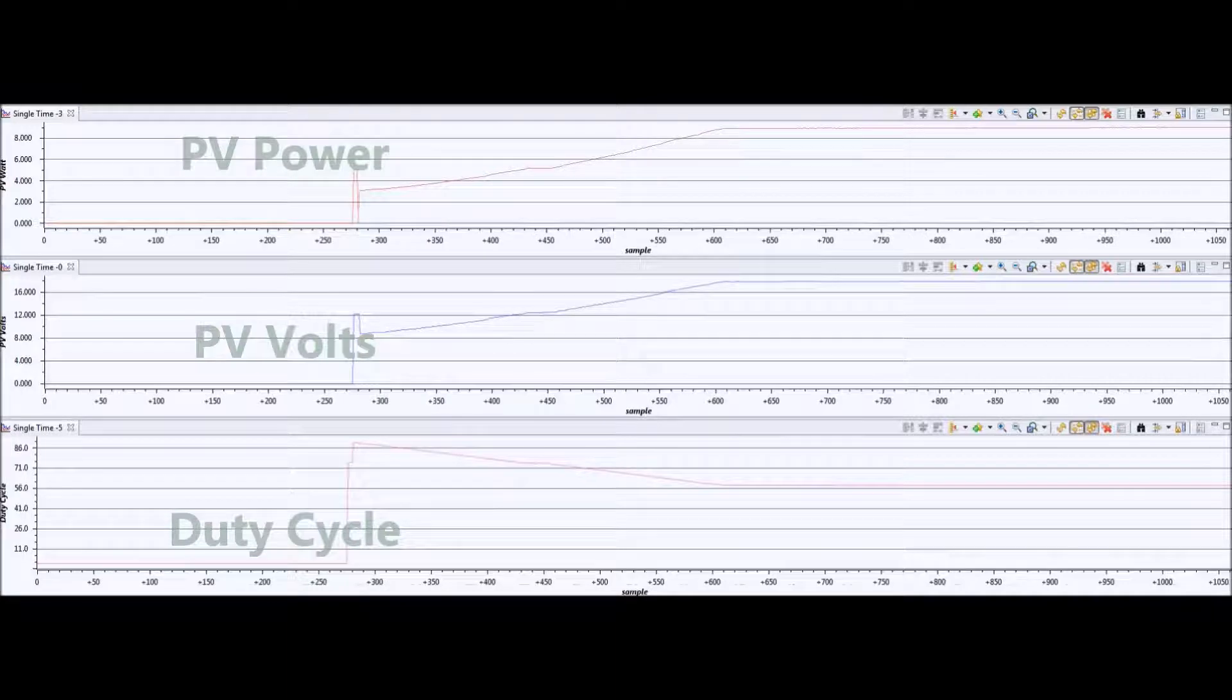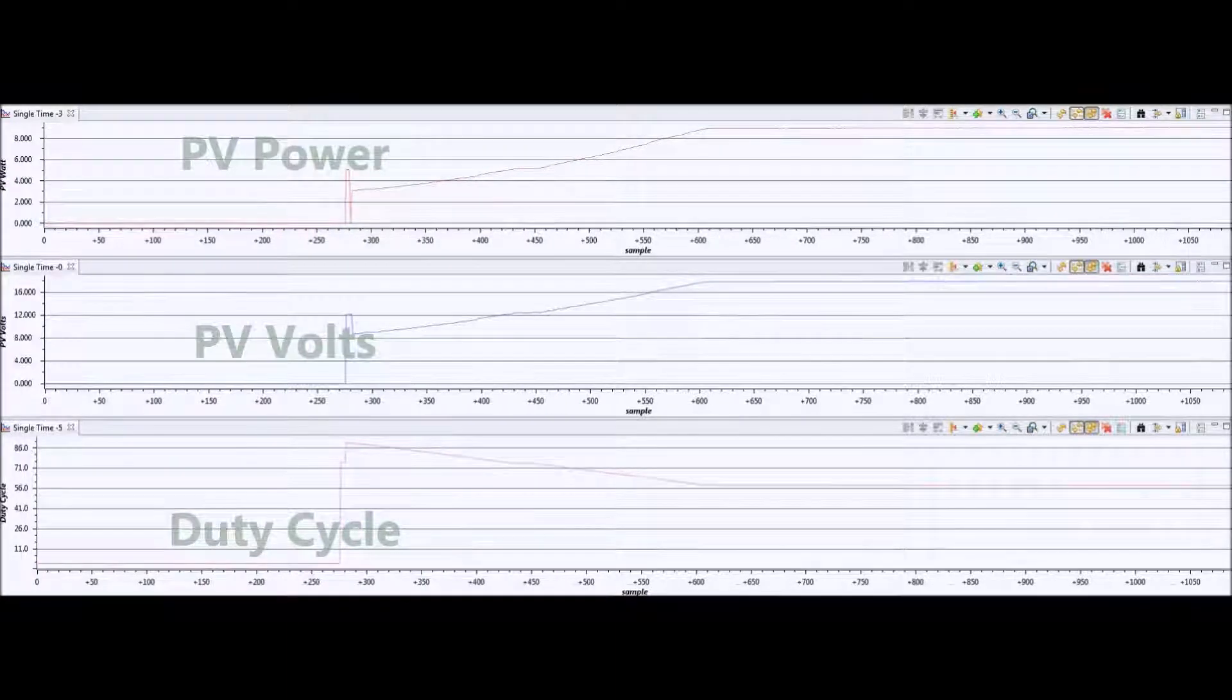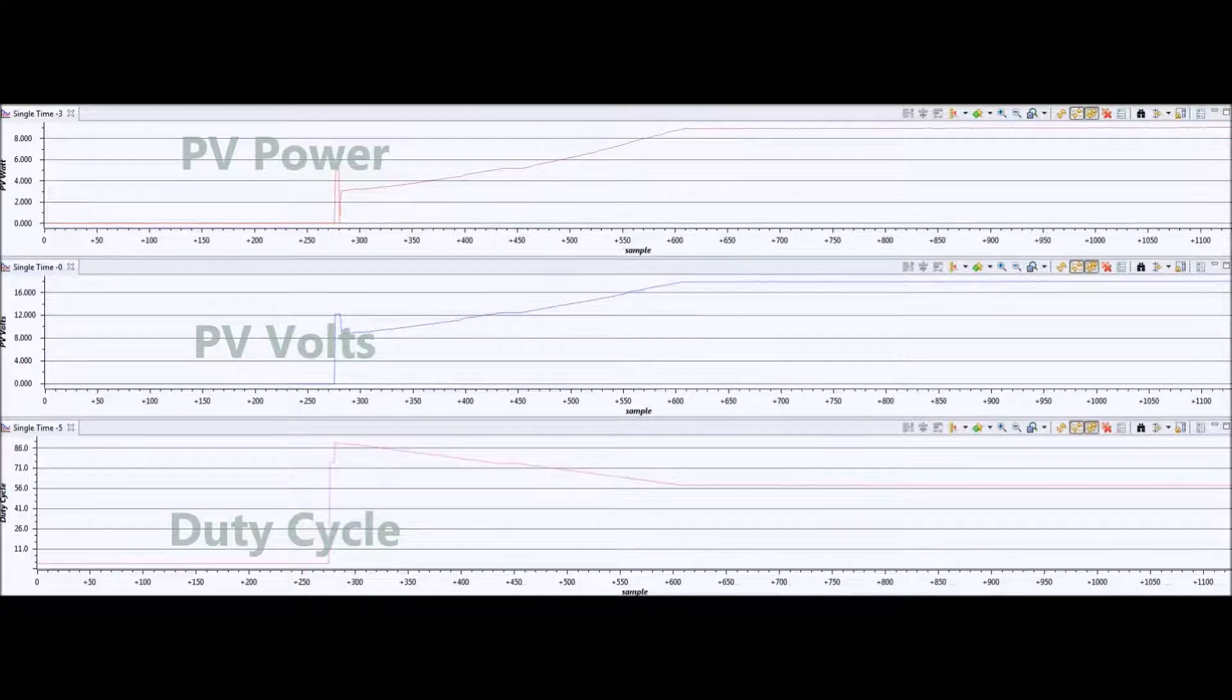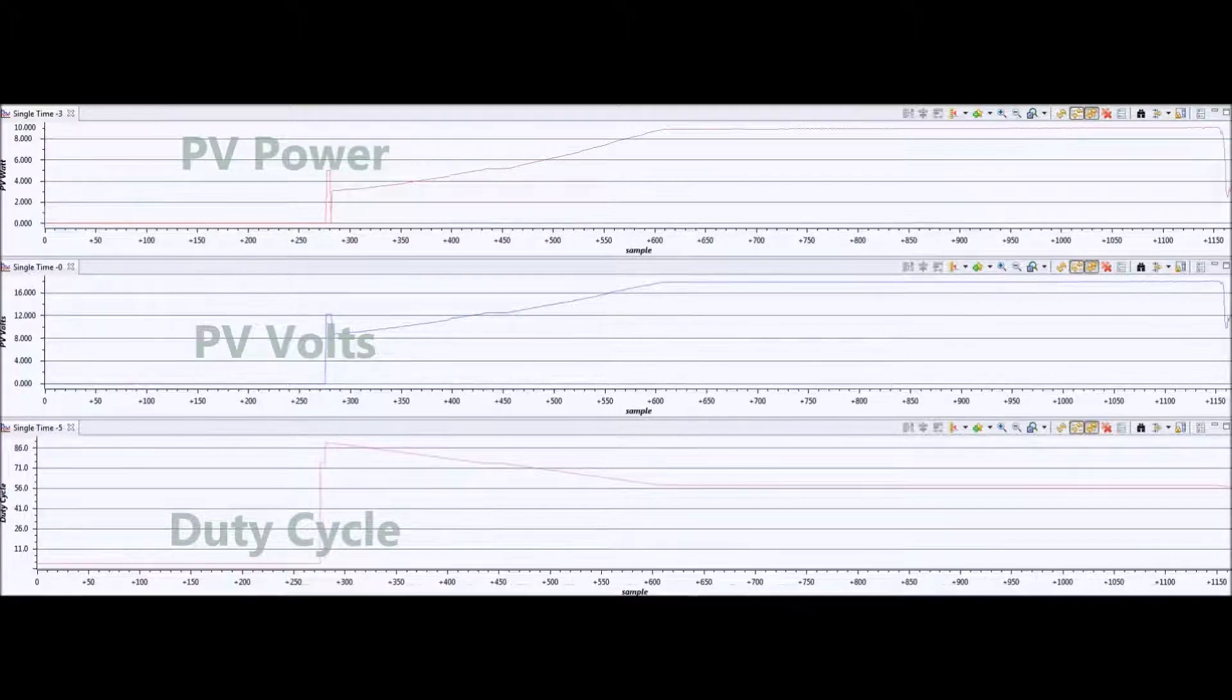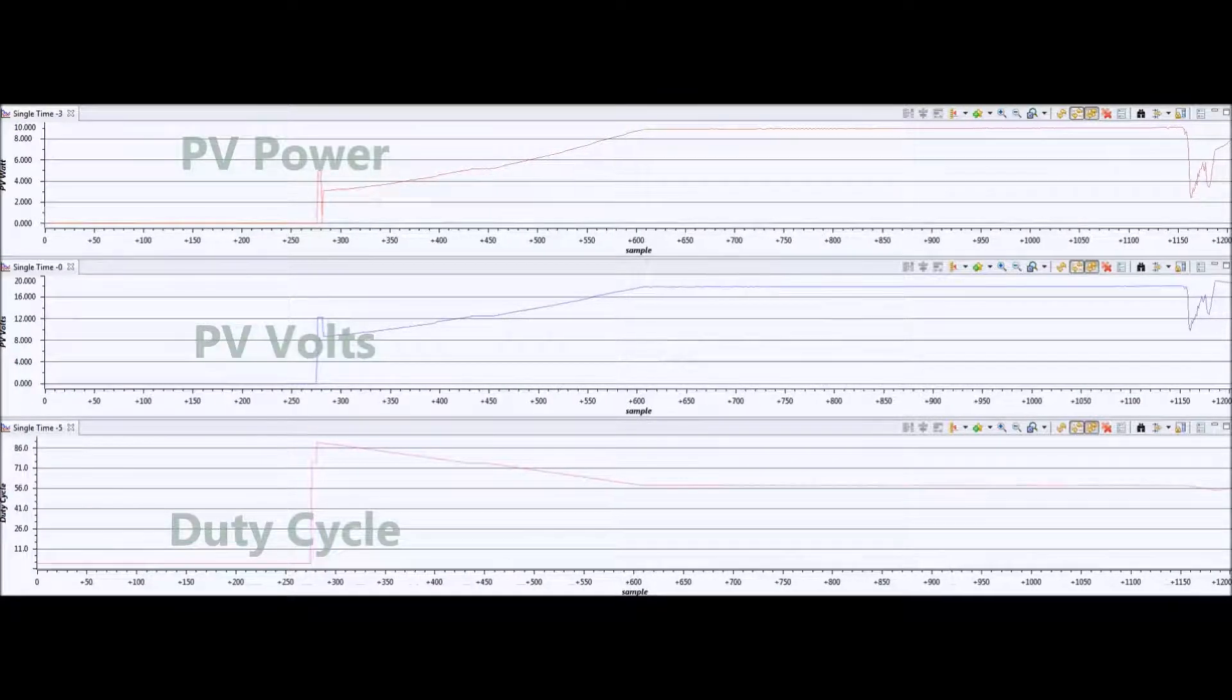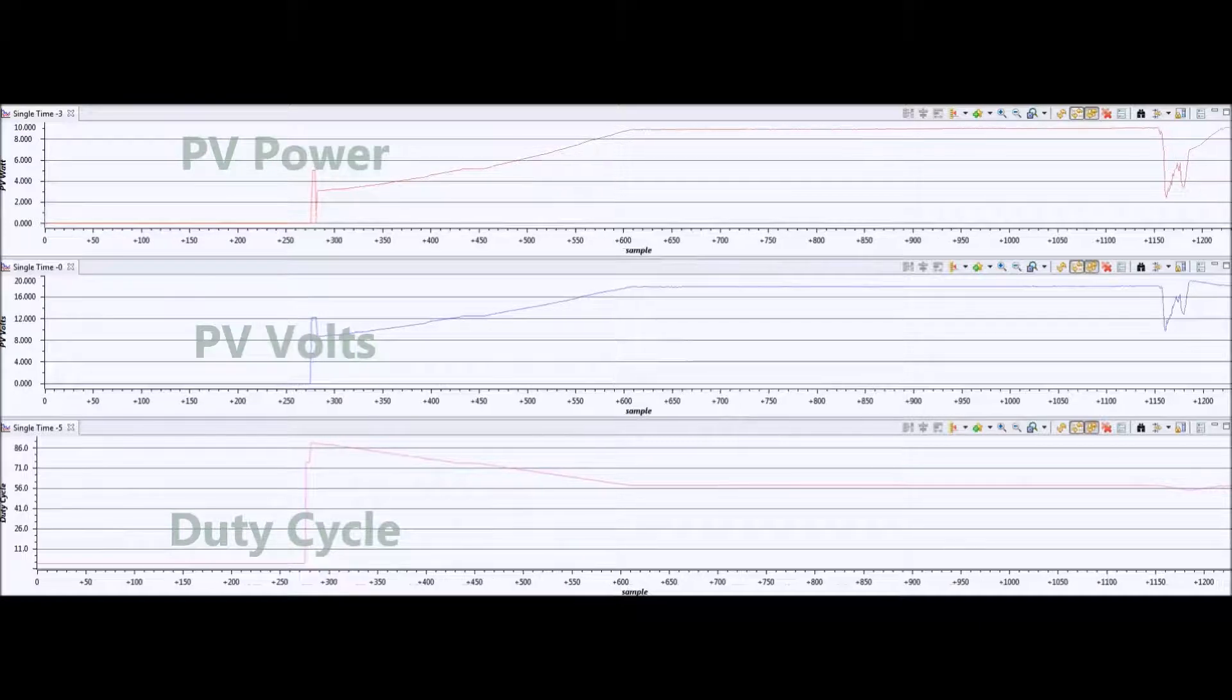It's a bright sunny day today with a little bit of cloud, so I'm going to introduce some artificial shade, which you'll see shortly on the graph. This was just grabbing an A4 piece of card and moving it in front of the panel quite rapidly to see how the algorithm reacted and tracked back up.